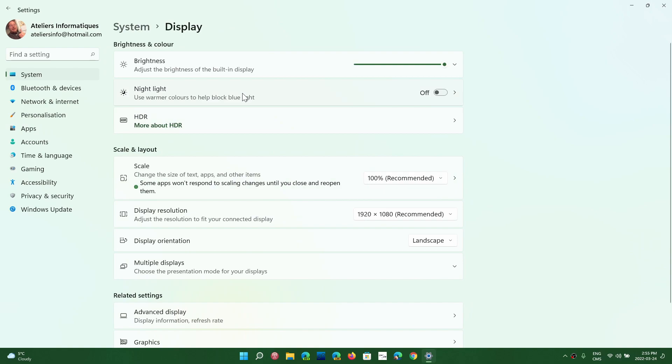So you've got text size, you can change the mouse pointer size, you can change all sorts of things here depending on what you want to do.